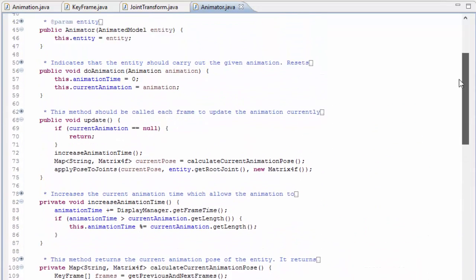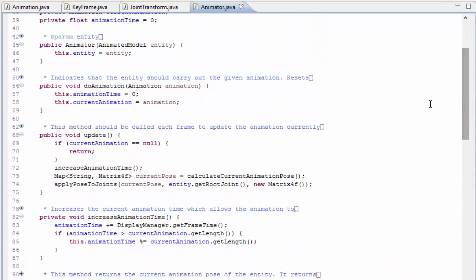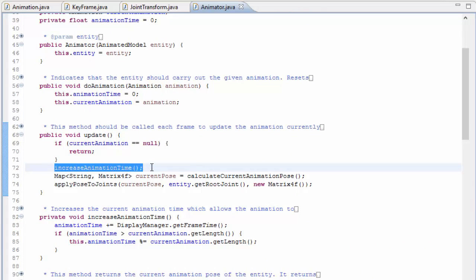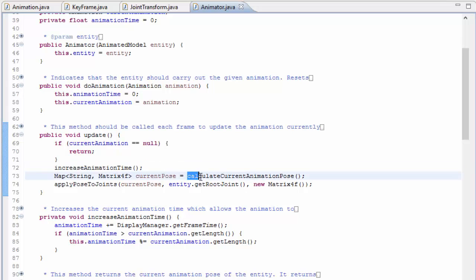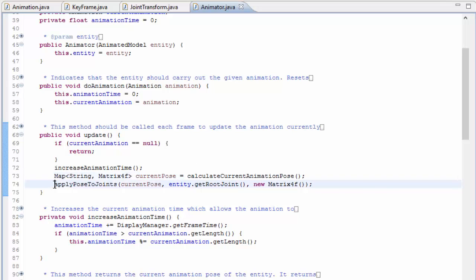And that is the animator's job done. To recap: every frame the animator increases the animation time so that the animation keeps progressing. It then calculates the current pose in bone space by interpolating between poses at the previous and next keyframe, and finally it calculates and sets the joint transforms for all the joints to apply the pose to the model.